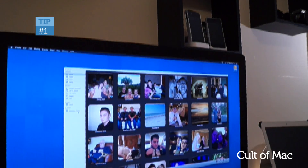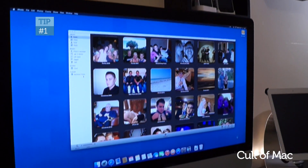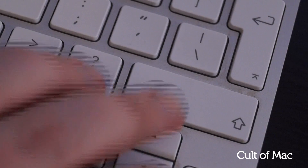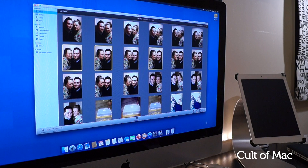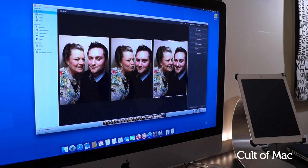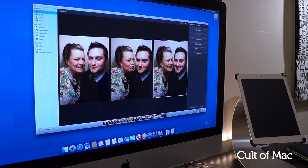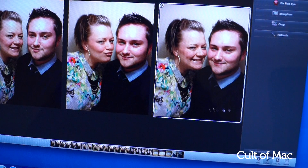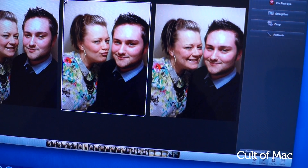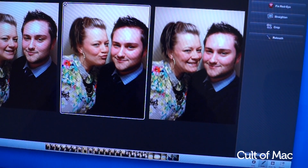A lot of people don't know that you can actually edit numerous photos at the same time. Hold down shift as you select your photos, so it highlights all of your wanted images, and then simply click edit. This way, if you need to tweak a group of photos, you can compare them side by side so that you can make similar adjustments to multiple images.